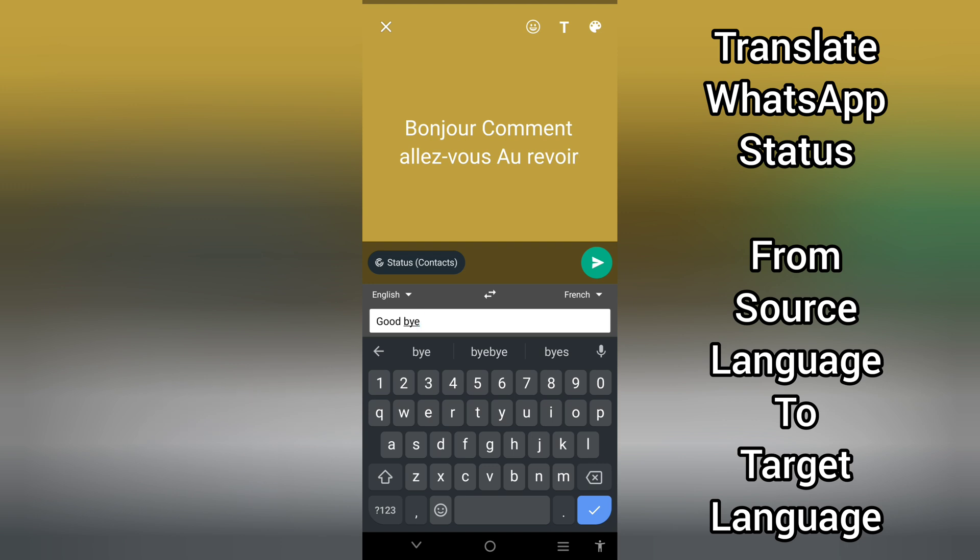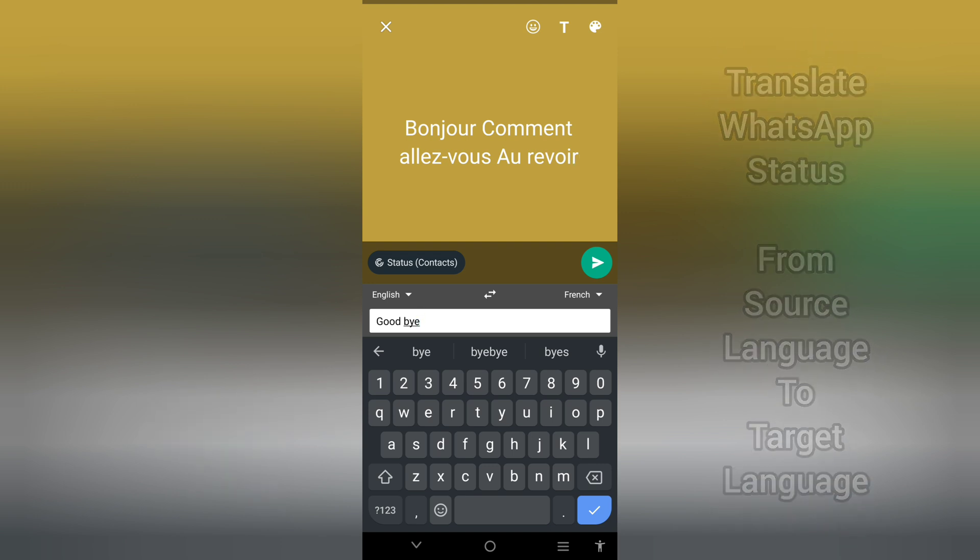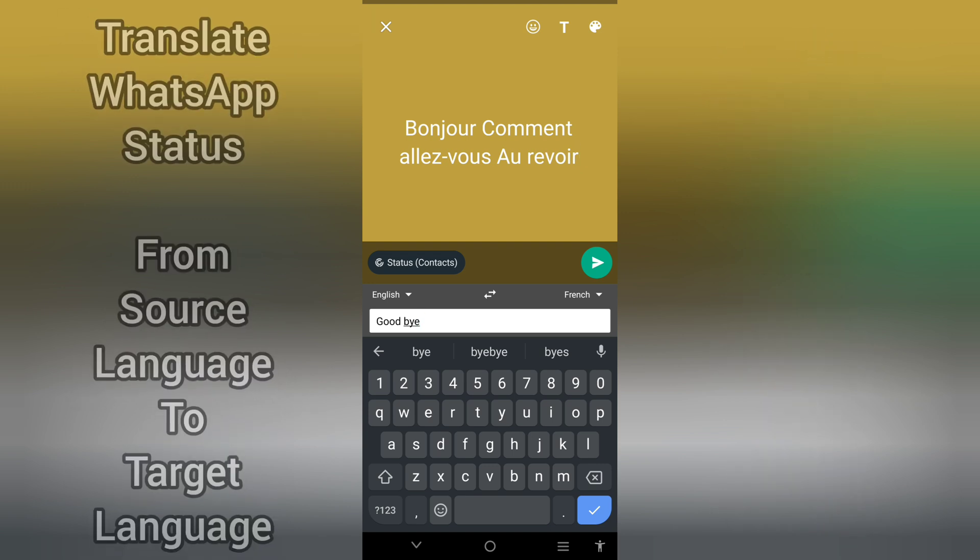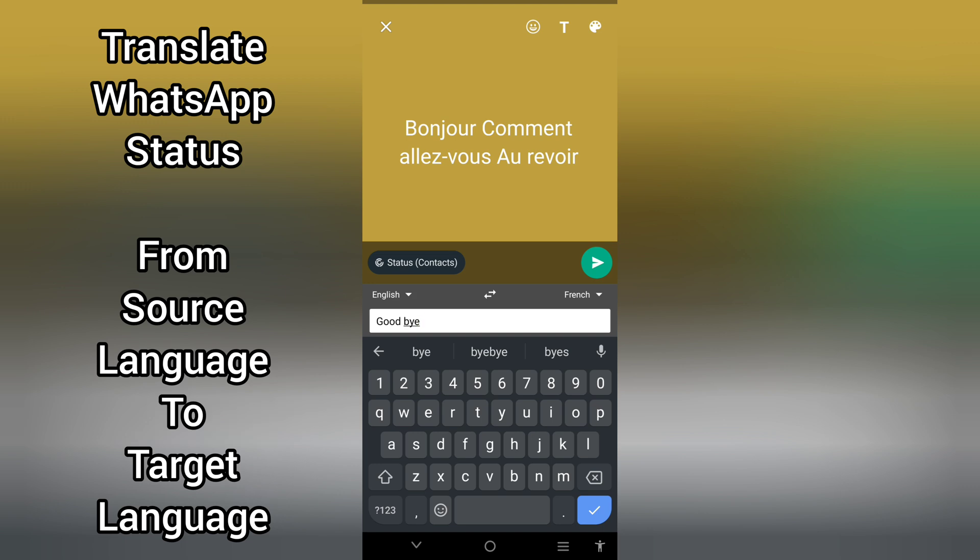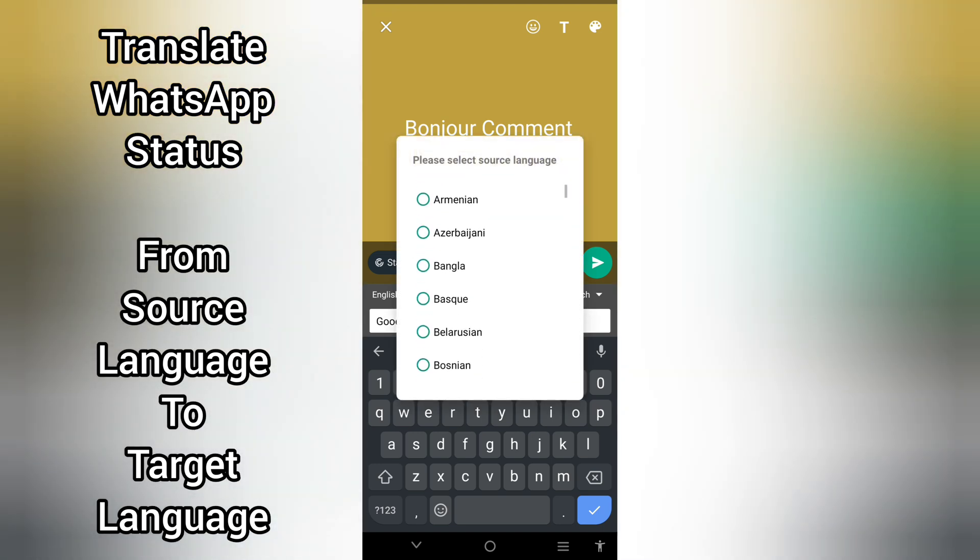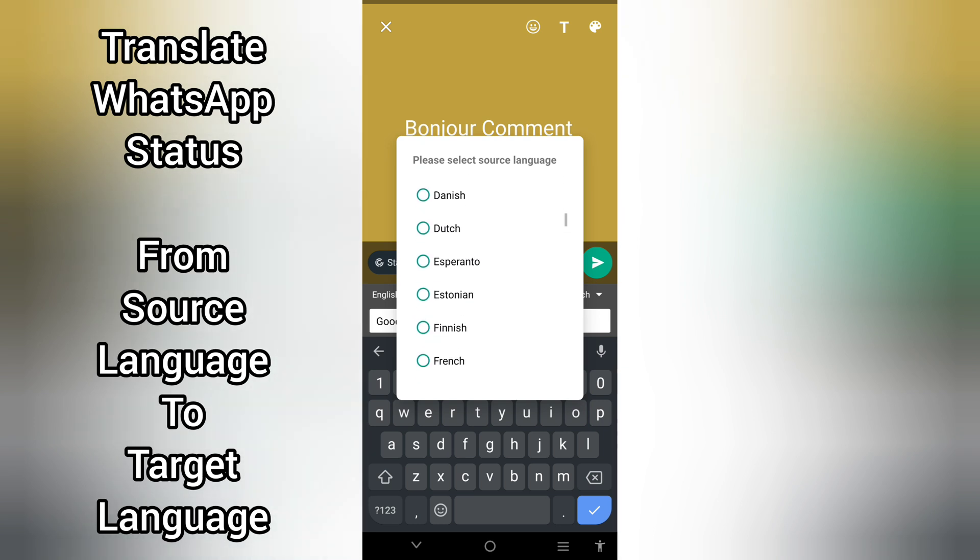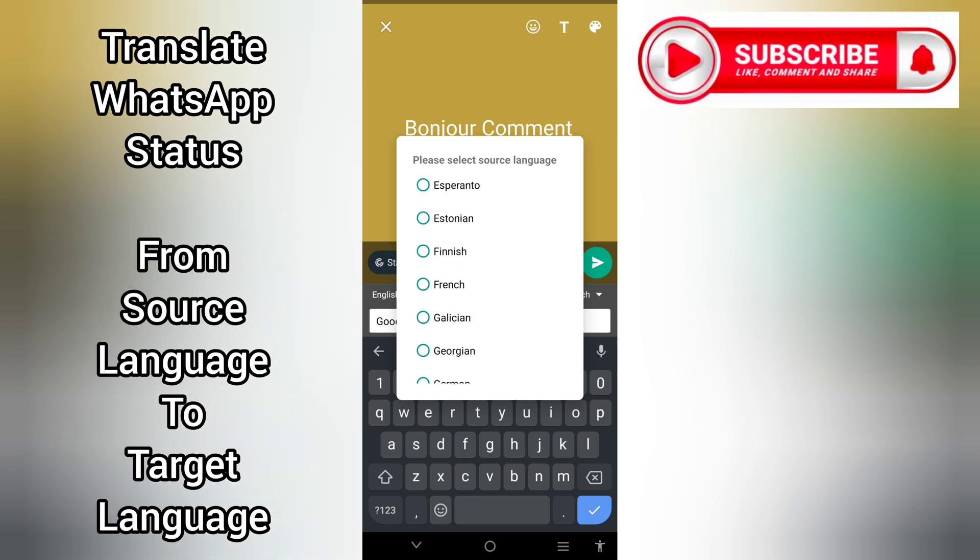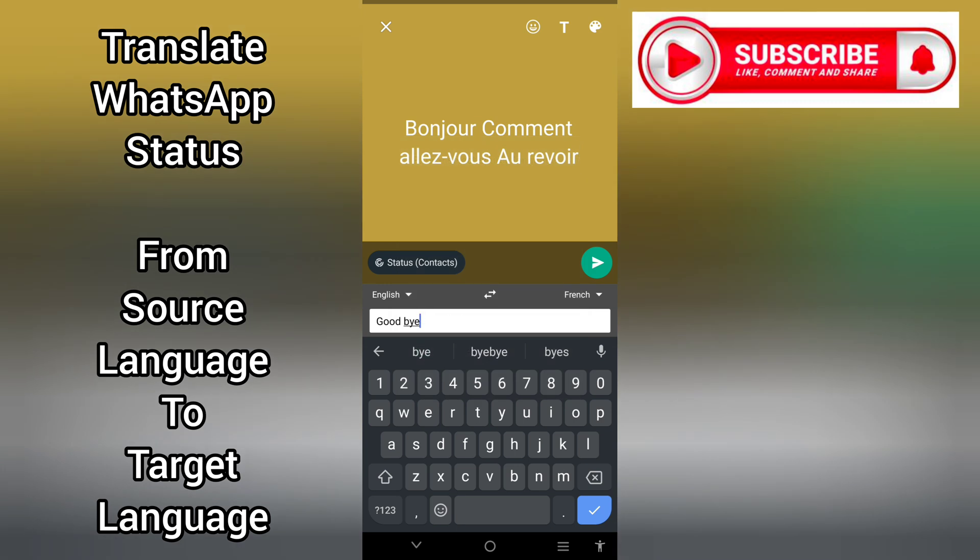All of these have been translated to French. Remember, this is English translated to French. You can select any language of your choice that you will be making this status on. Right here you can select where this should be translated to and it will be done.